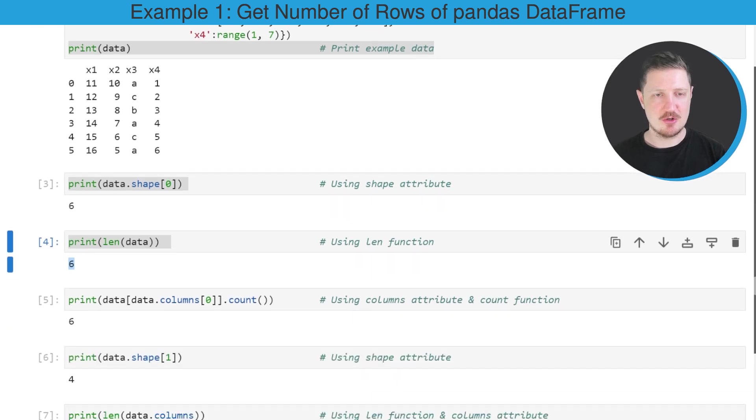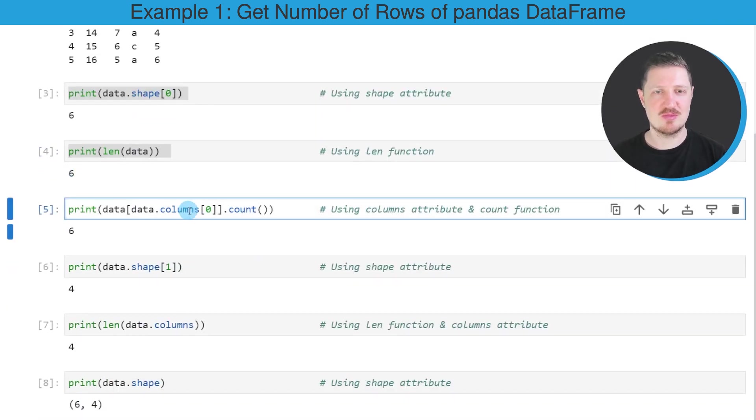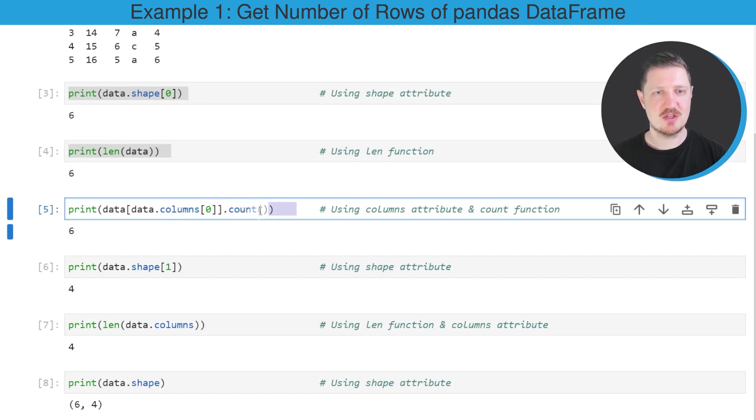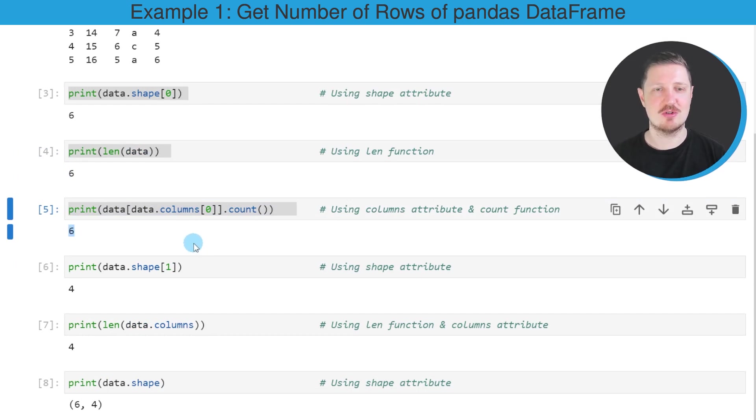And a third alternative that I want to show you to count the number of rows is based on the columns attribute and the count function. So after running this line of code, once again, the number of rows, which is equal to six, is returned.